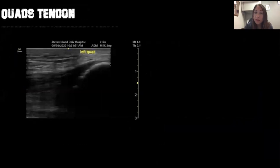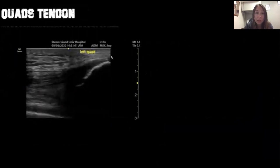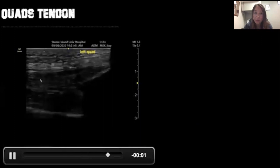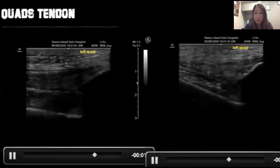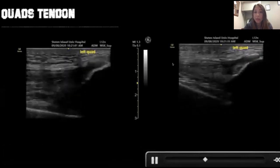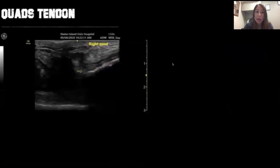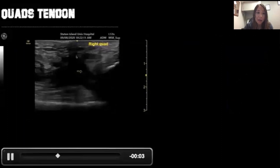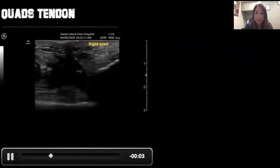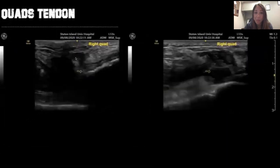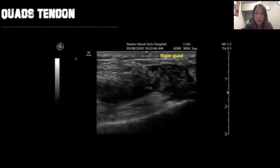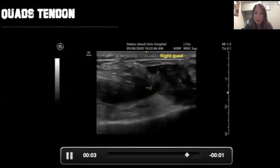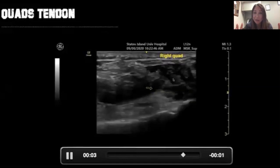Here's how to evaluate the quadriceps tendon. You find the quads tendon inserting onto the patella and scan cephalad. Normal quads tendon has that beautiful paintbrush fibrillar appearance. As opposed to a ruptured quads tendon where you can see it's disrupted, losing that fine appearance with hematoma and lots of fluid around the tendon. In another example you can actually see the fluid squishing around the tendon and the disruption.